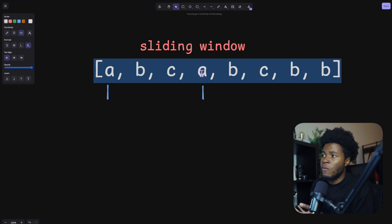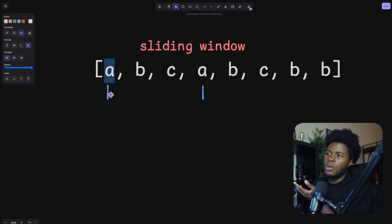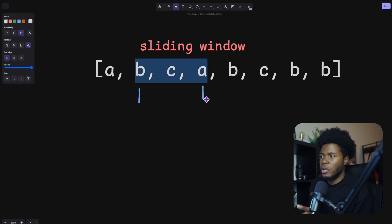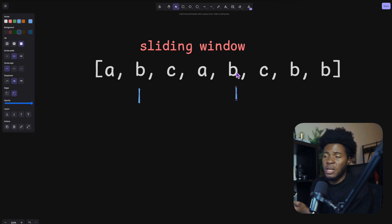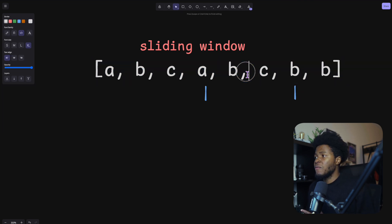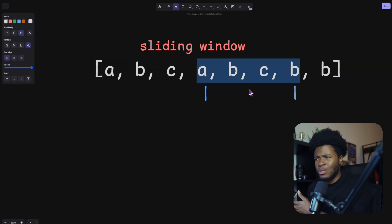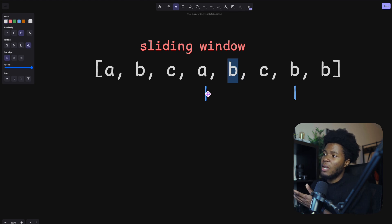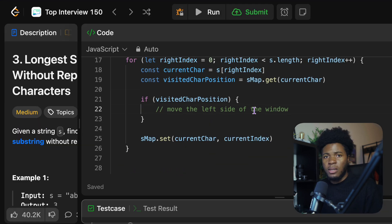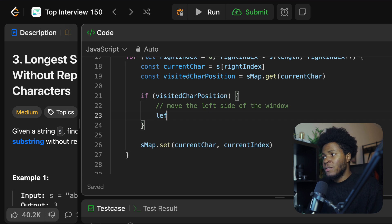When the right index moves further and finds B has been visited before, we look for B's index and move the left side to just after B. Same for C. If we find B again and B has already been visited in the current window, we look for B's index and move the left side to the position after B. When we have visited the character before, we set: `leftIndex = visitedCharPosition + 1`, moving to just the position after that visited position. Then we add the current character to the map.